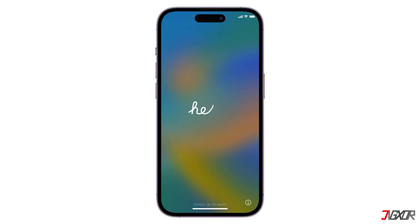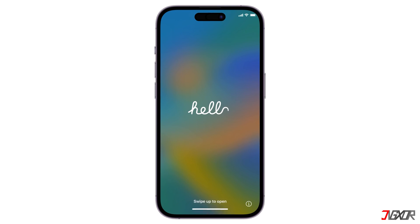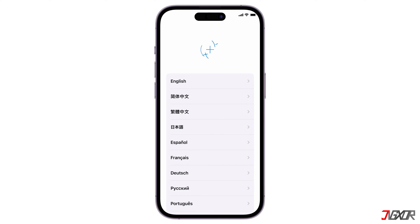Hey, what's up, Jigzer here. Are you wondering how you can set up your iPhone without having to use an Apple ID?